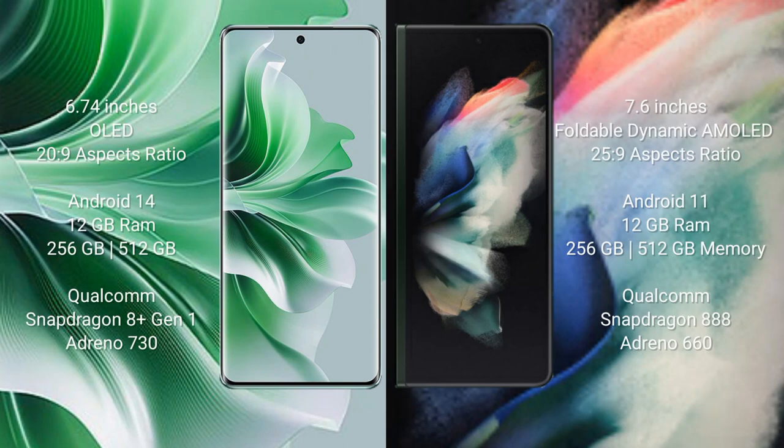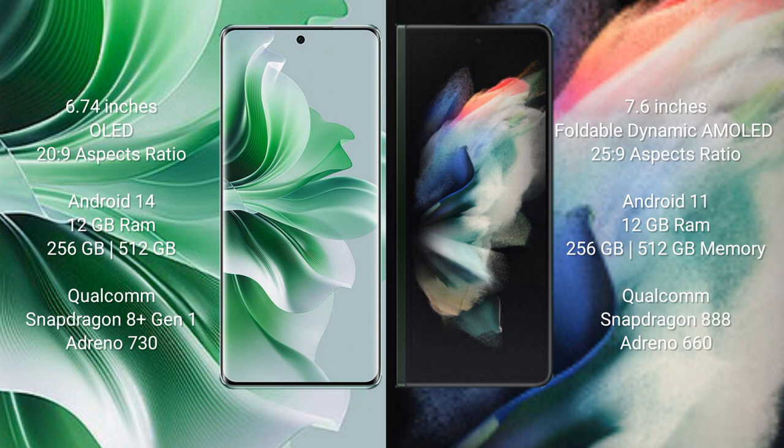Oppo Reno 11 Pro comes with 6.74 inches OLED display and aspect ratio 20:9. Samsung Galaxy Z Fold 3 comes with 7.6 inches foldable dynamic AMOLED display and aspect ratio 25:9.